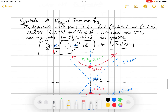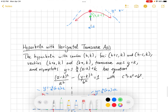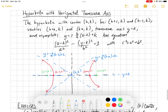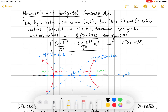Then we have horizontal transverse axis hyperbolas with center (h, k), foci at (h+c, k) and (h−c, k), vertices at (h+a, k) and (h−a, k), transverse axis y = k, and asymptotes y = ±(b/a)(x−h) + k. The equation is: (x−h)²/a² − (y−k)²/b² = 1. You need it equal to one on the right. The x part is positive and the y part is negative.